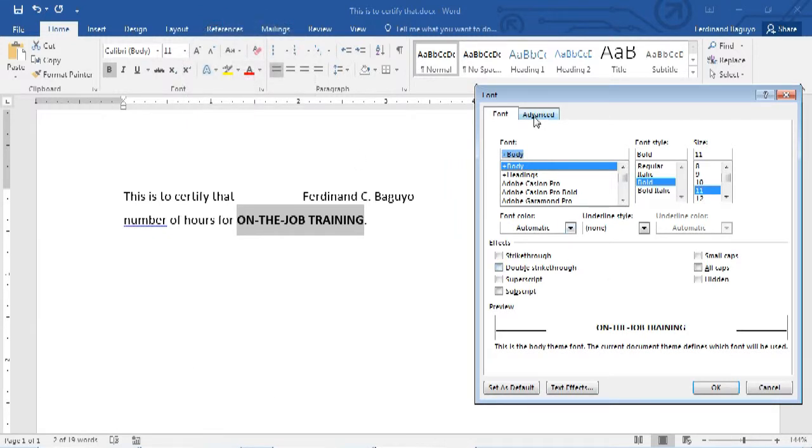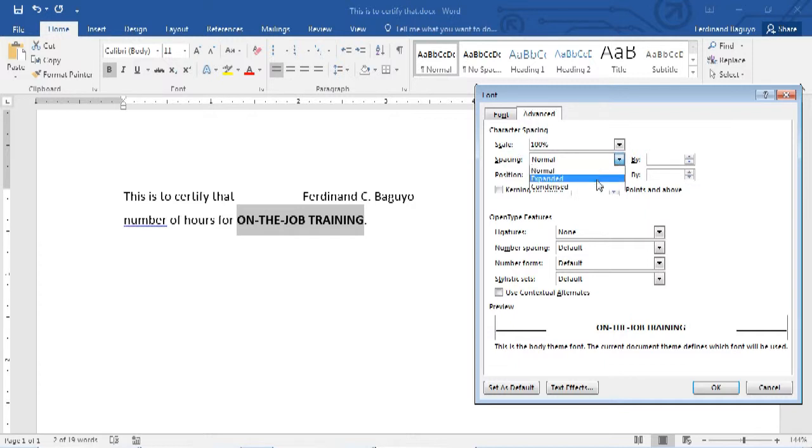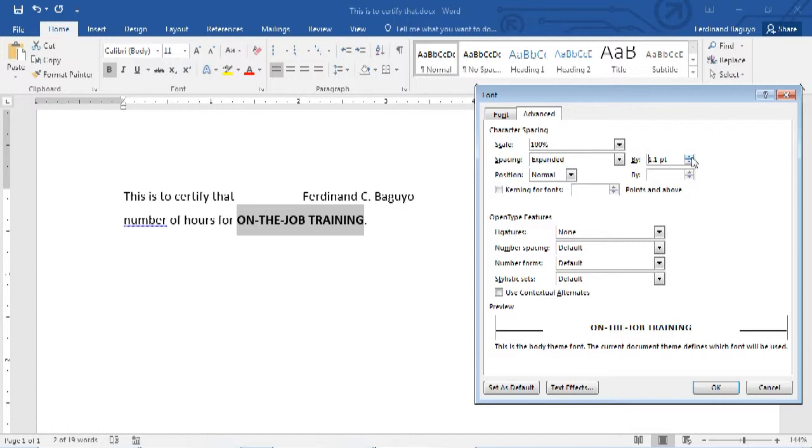Go to the Advanced tab, then change the spacing to Expanded. And you may also increase the value to further expand the word.